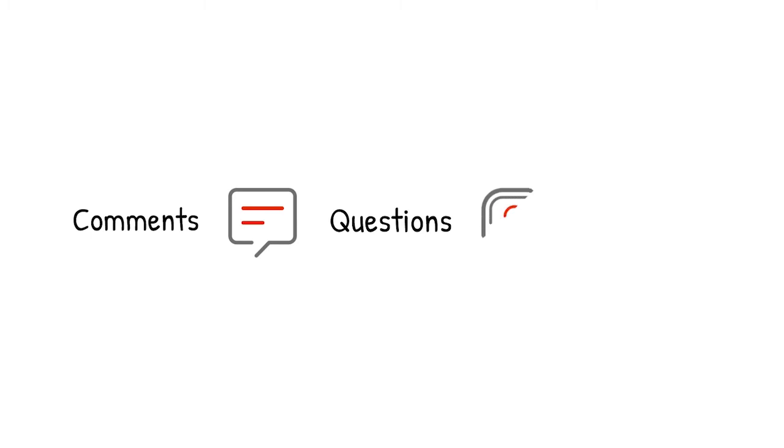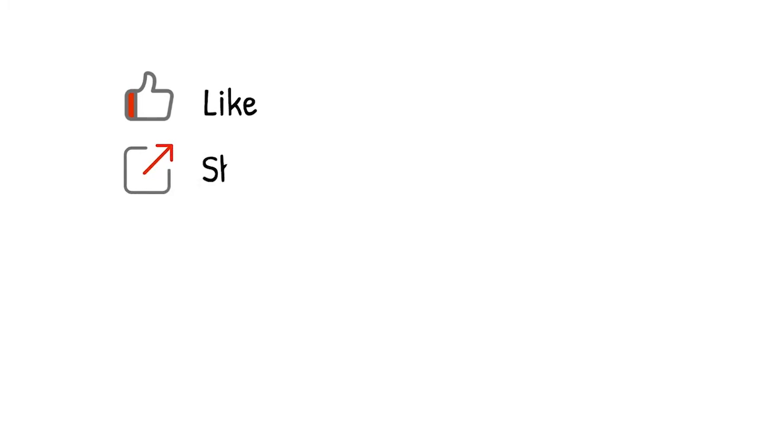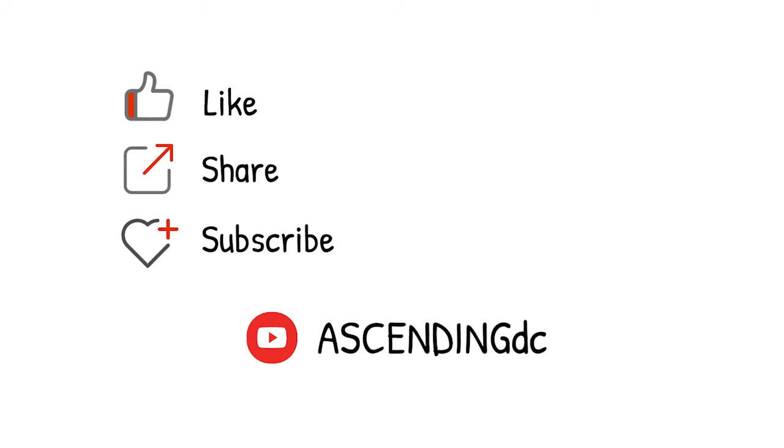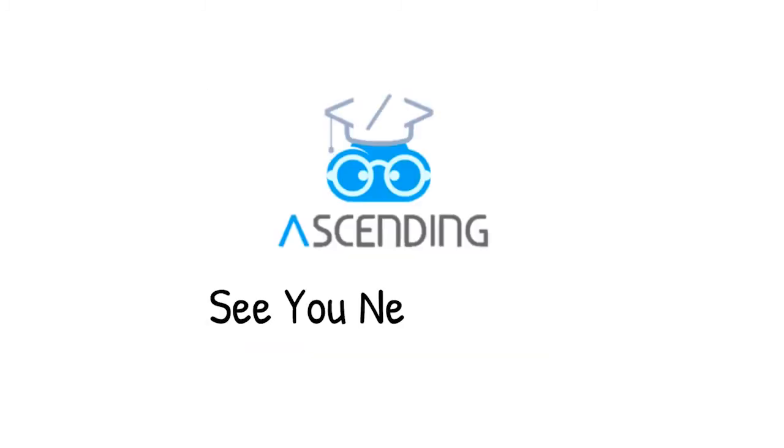Please leave your comments, questions, and critics to us, so we know you are watching. Again, please like, share, and subscribe to our channel, AscendingDC, and stay tuned for our next video. See you next week.